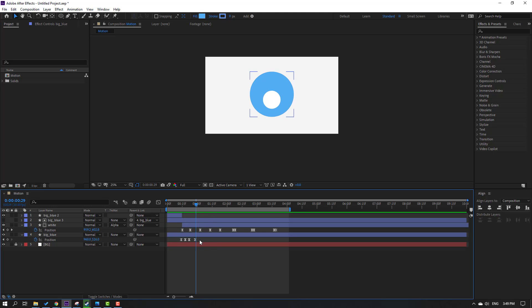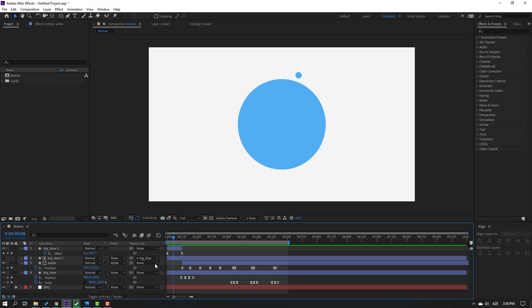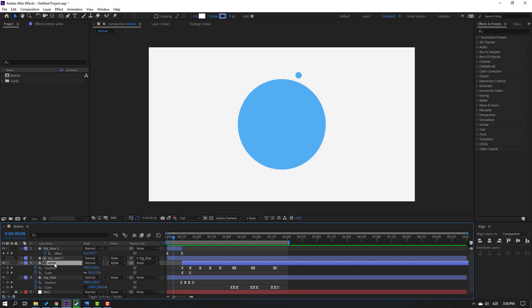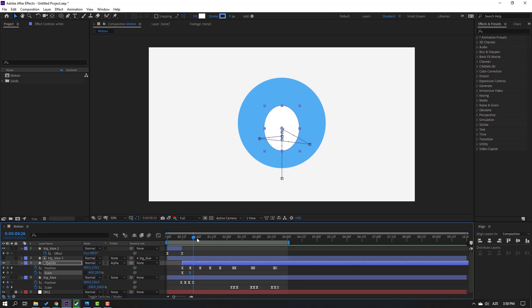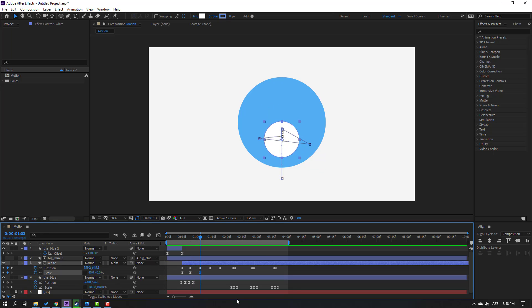Select the white layer, hold Shift and press S, click this icon. Select this scale keyframe and change to 50. Go here and change to 40.